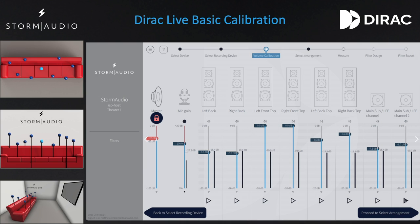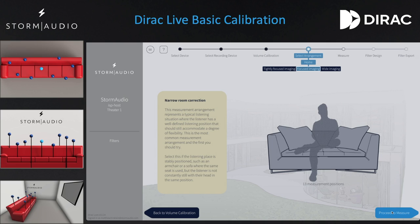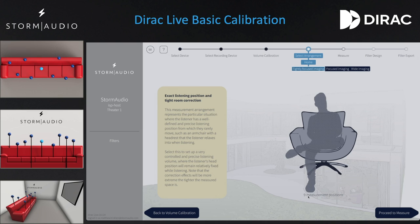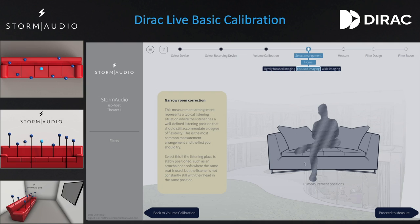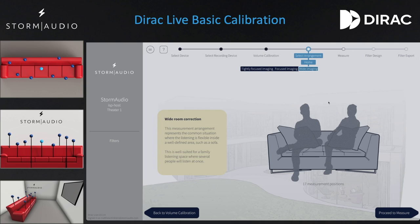When satisfied, click on Proceed to Arrangement. The arrangement selections provide three different options with corresponding graphics and number of measurement positions: tightly focused imaging with 9 measurement positions, focused imaging with 13 measurement positions, and wide imaging with 17 measurement positions.